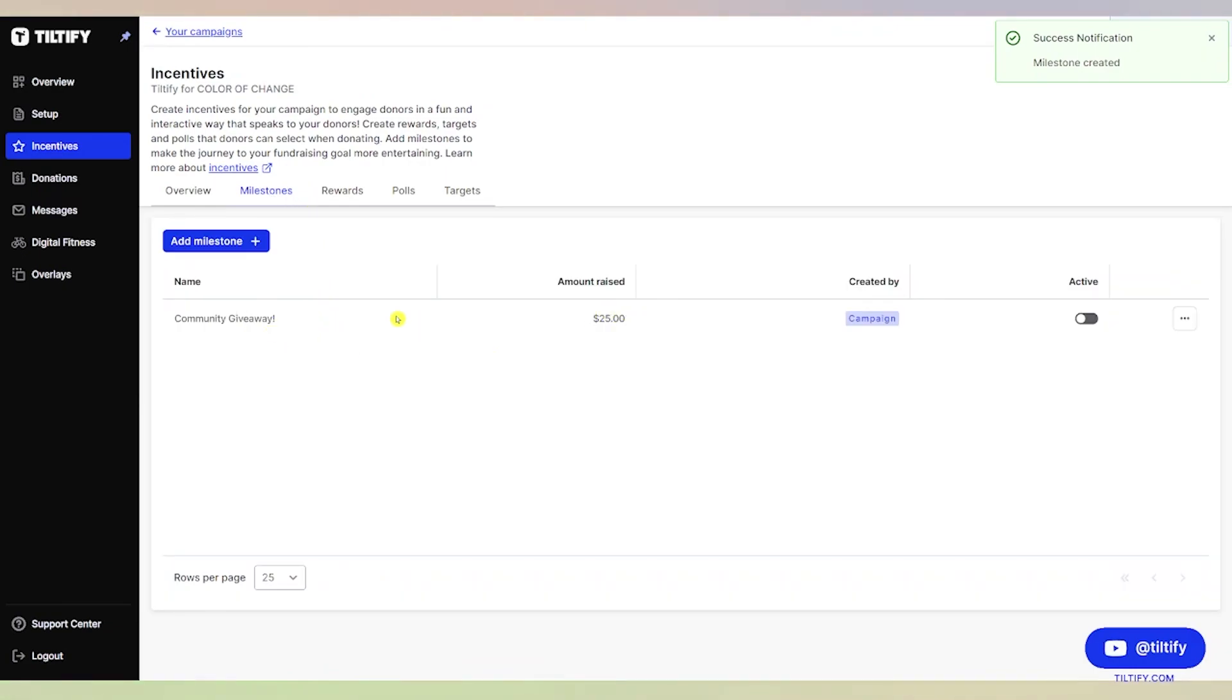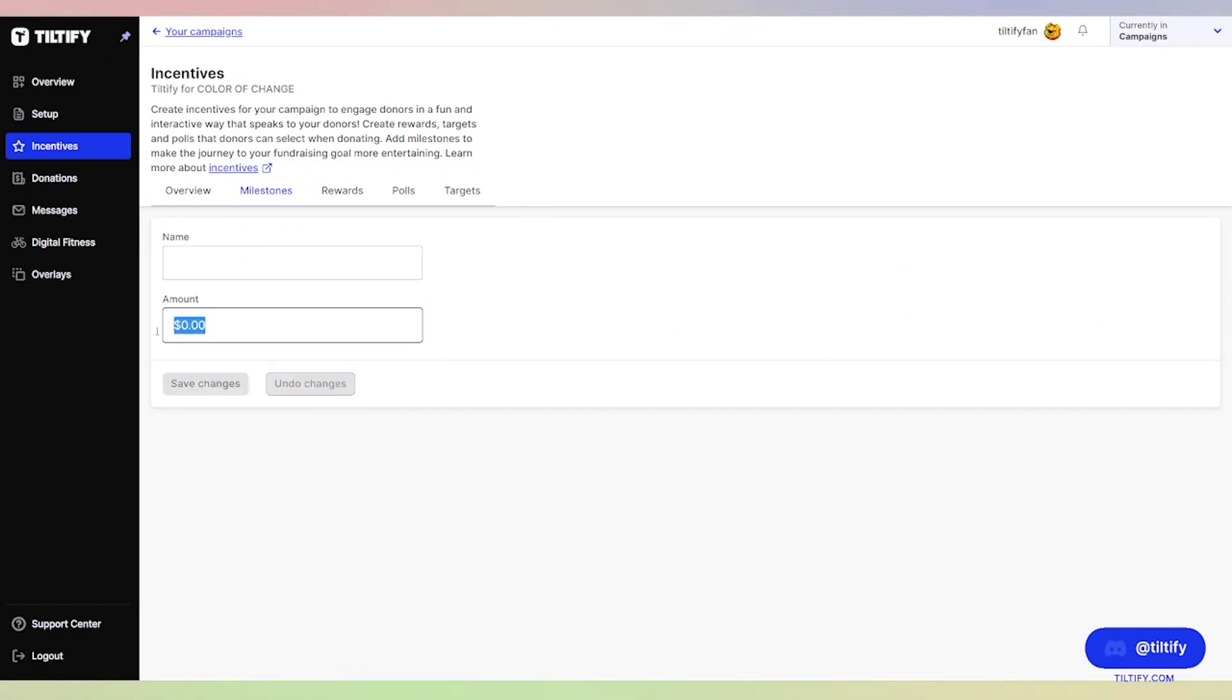We have our first milestone added at $25, created by the campaign. Let's add a $50 one. We're going to do a cooking stream at $50.